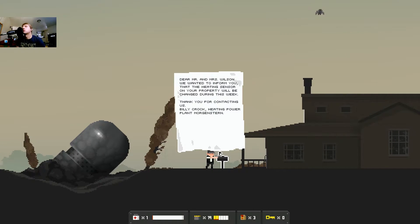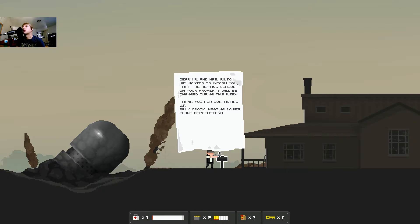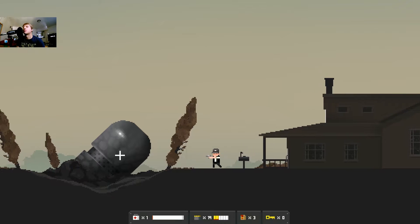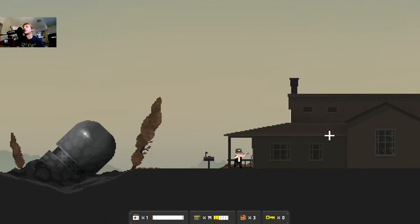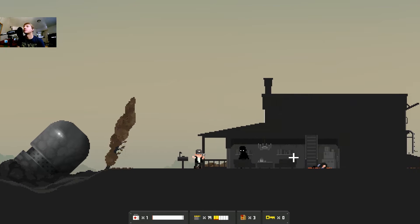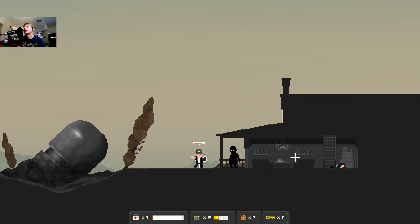What is this? Dear Mr. and Mrs. Wilson, we want to inform you that the heating sensor on your property will be changed during the week. Thank you for contacting us. I wonder if that's the heating sensor. I don't think they lived.